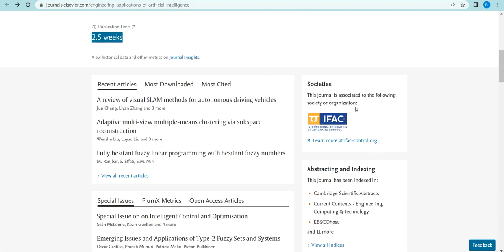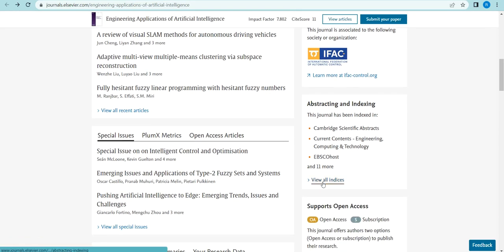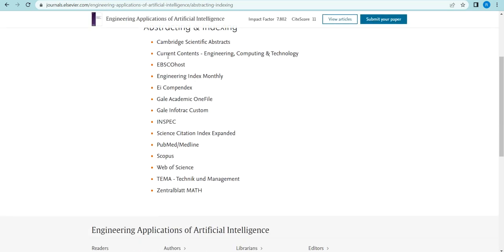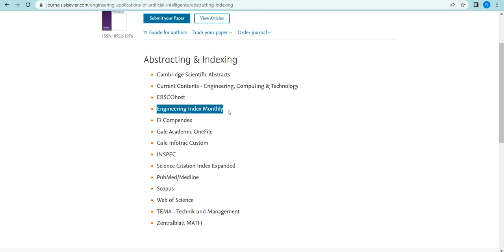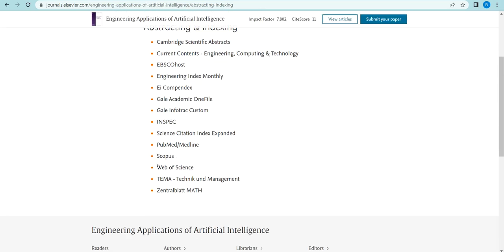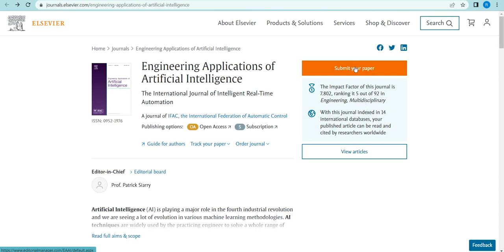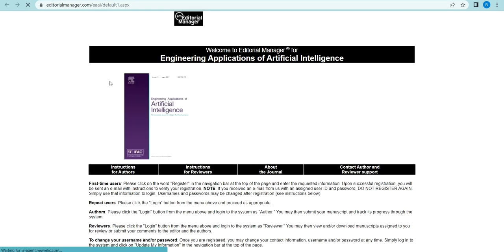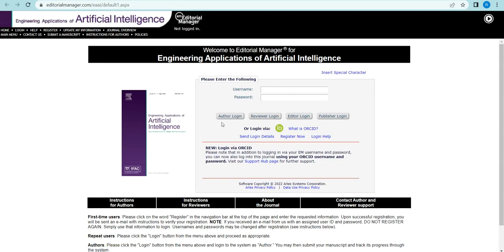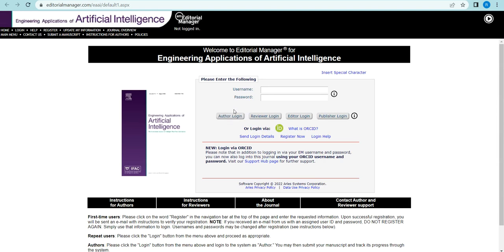The abstract and indexing includes INSPEC Scientific Abstract, EBSCOhost, and Engineering Index Monthly, as well as Scopus, Web of Science, and SCI indexing. This is also a very good journal. If you want to submit your paper, a new window opens automatically through Editorial Manager. You can log in using your ORCID ID or register manually.